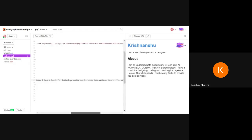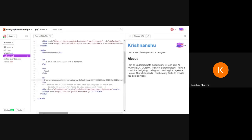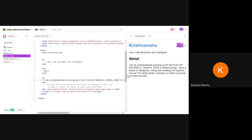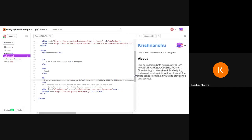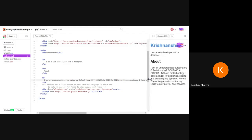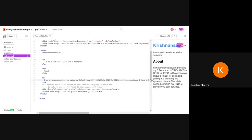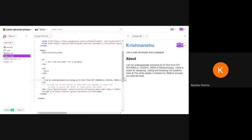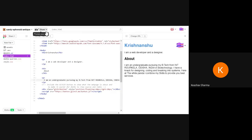I pasted some content from my original portfolio here, and you can see it was automatically put into this beautifully structured paragraph. This is what I was talking about — how media queries are used. If you see, I'm resizing this window and it is automatically resizing the paragraph. That's where media queries help.